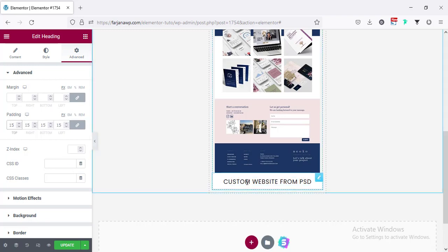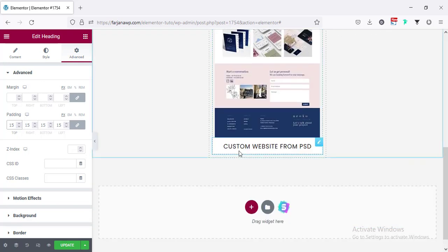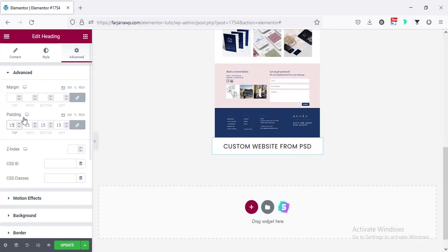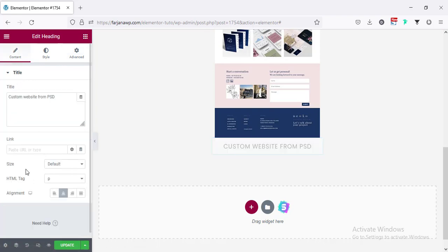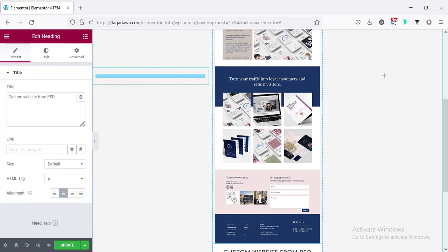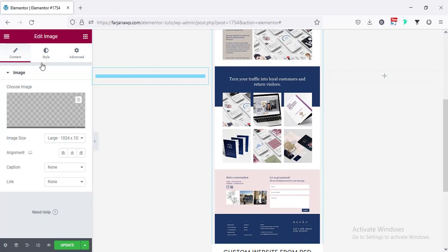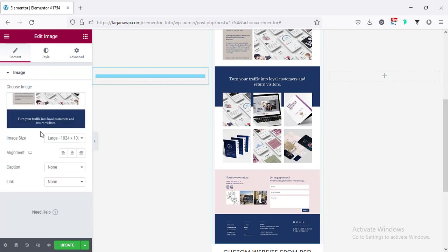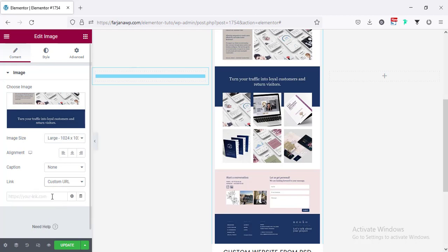If we want to add any link with this text and the image — for that going to Content, and here are the options for link. Same for the image: if we go to the image widget, here are options for link, custom URL, where we can add our live link or a different page link.